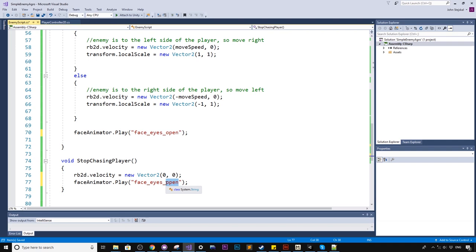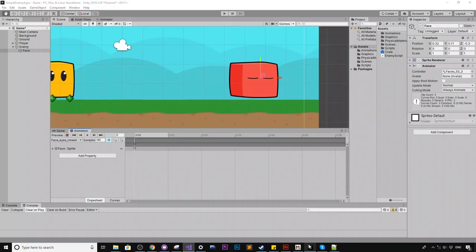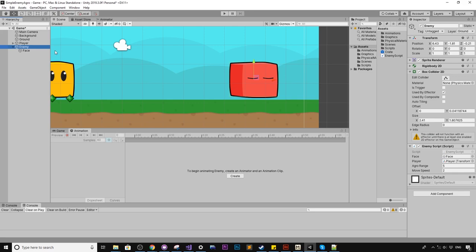Actually, I think that was angry face eyes angry. And what I'm going to quickly do, I felt that he was moving a bit slow. So I'm just going to bump up that move speed to about three. Might change the aggro to about six, just to make it feel a bit more frightening. So let's click play.